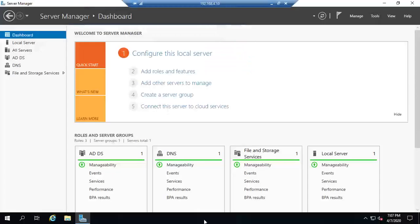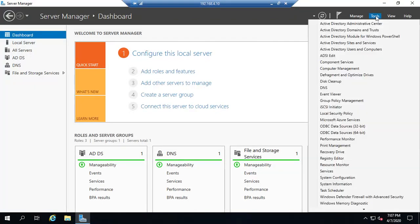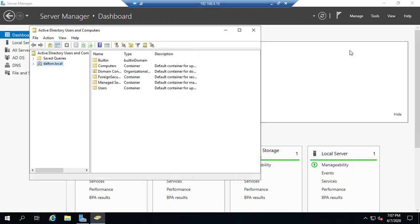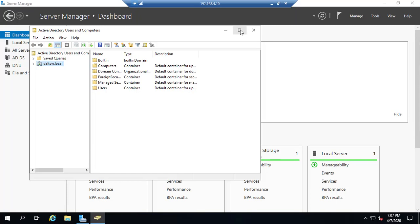Let's talk about working with organizational units in Active Directory. Let's start by opening up Active Directory Users and Computers. We're going to go to Tools and ADUC. Now we'll work with organizational units.